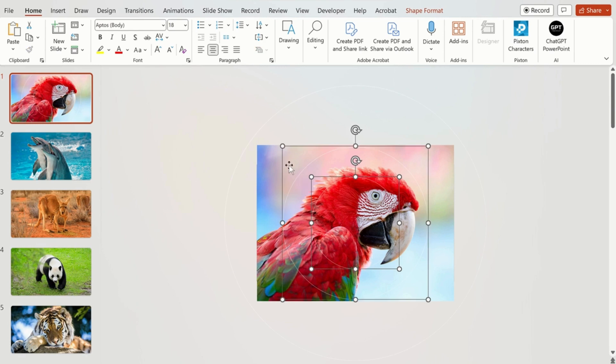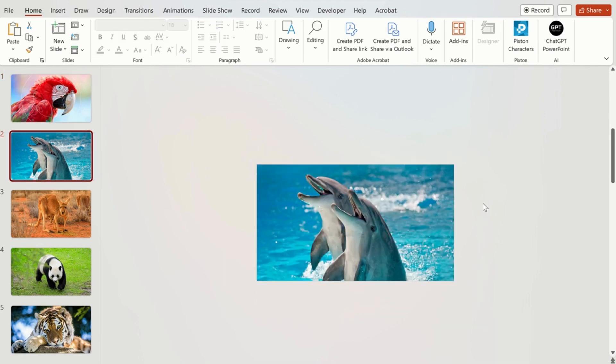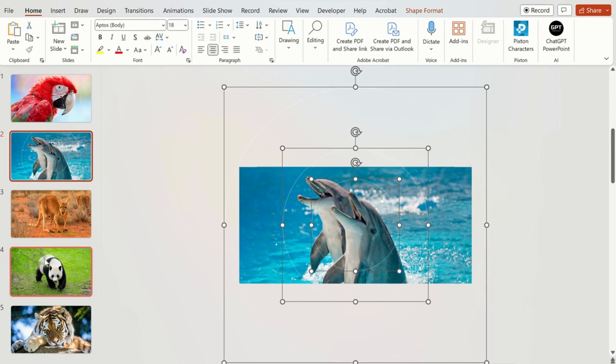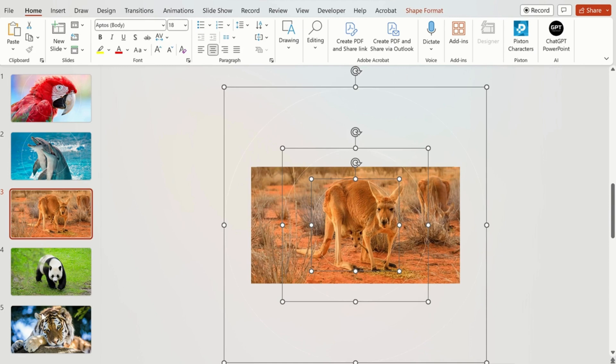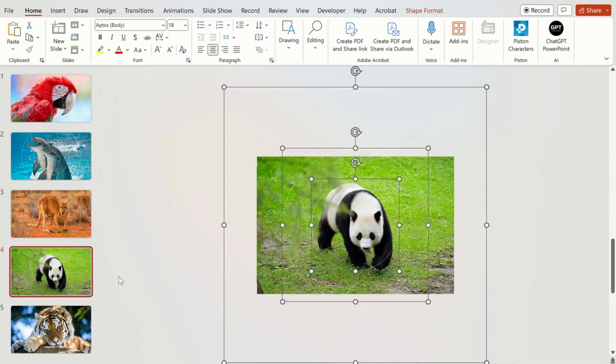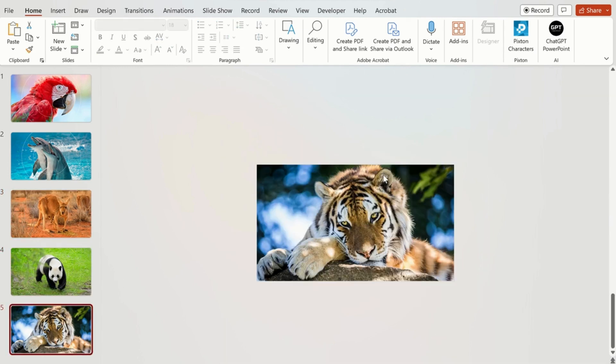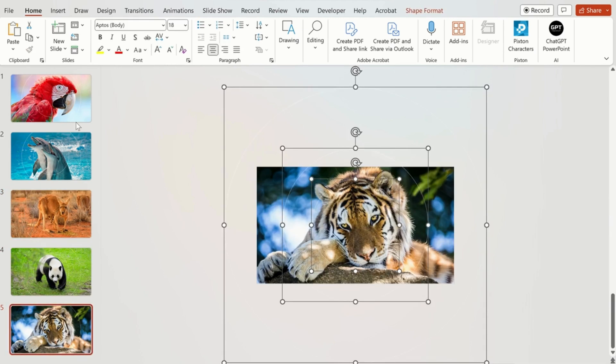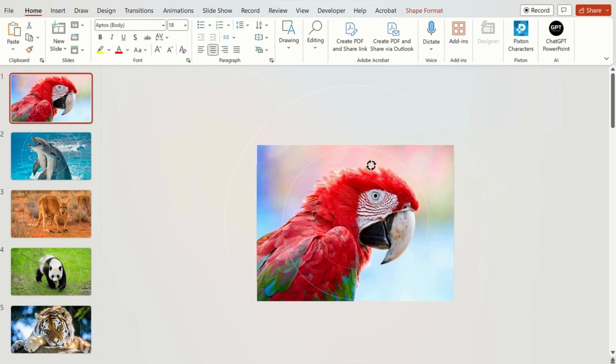Now we are going to select all these three circles using the Shift key, select these three circles and Ctrl+C and we are going to paste it on the different slides, Ctrl+V. And now we are going to change their circles to give a changing effect.